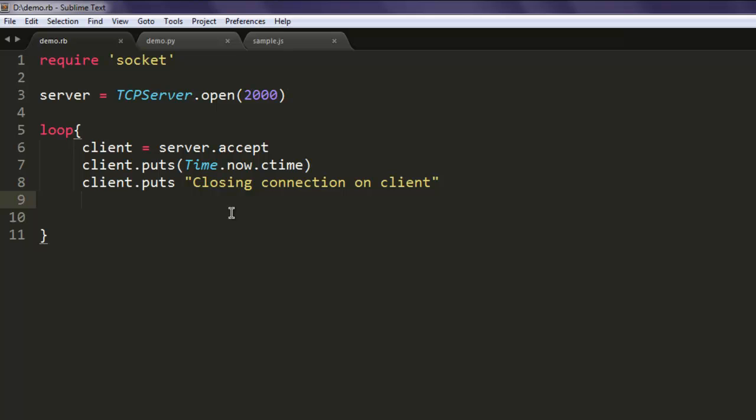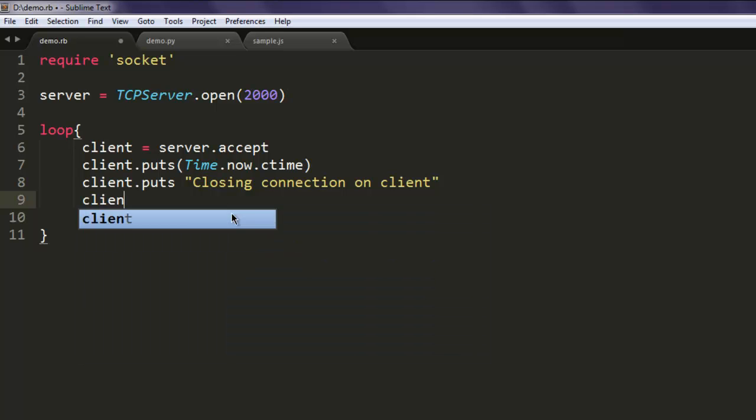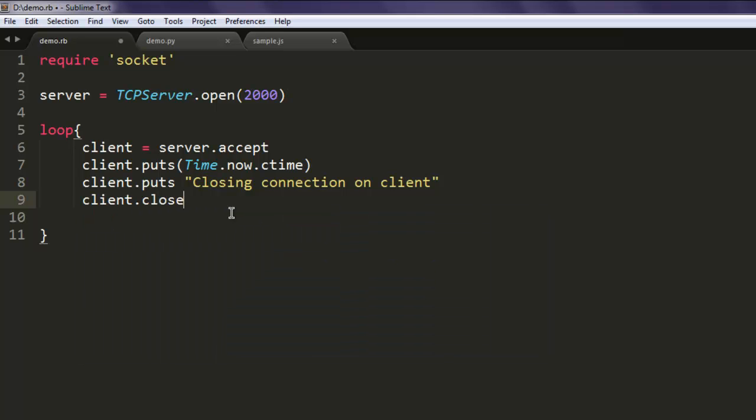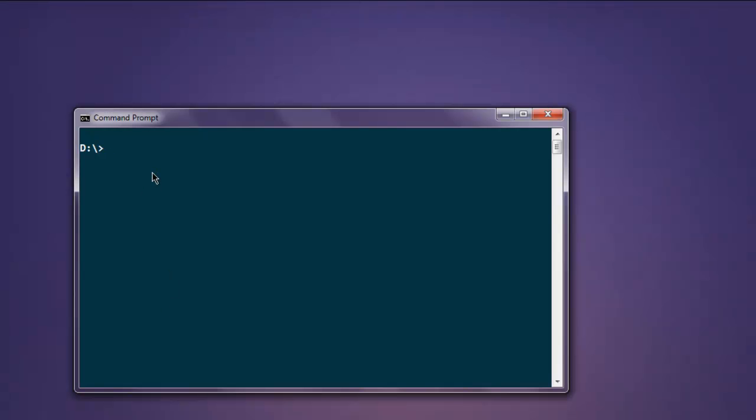And then we close the client request. Now open command prompt and type in ruby demo.rb.